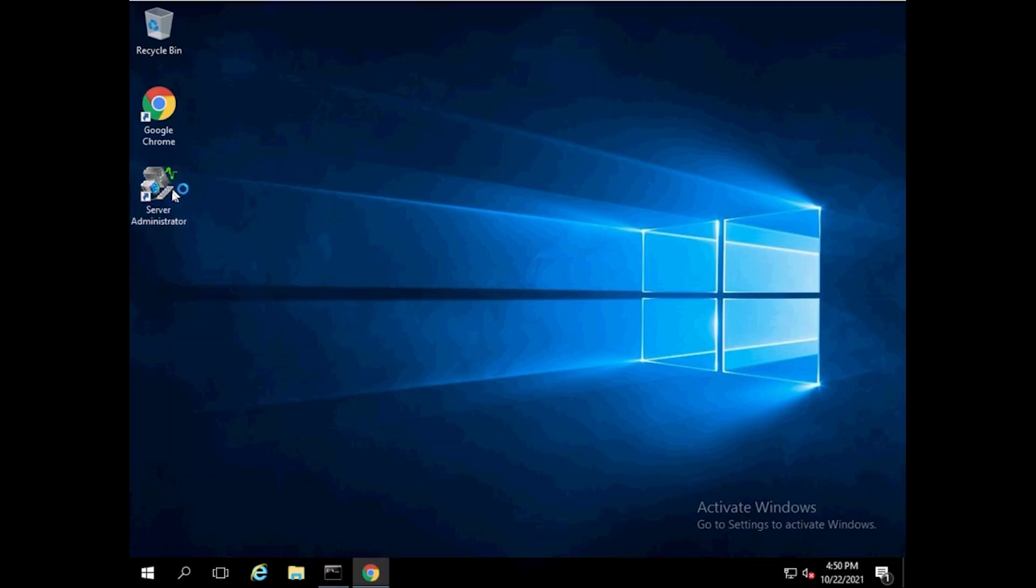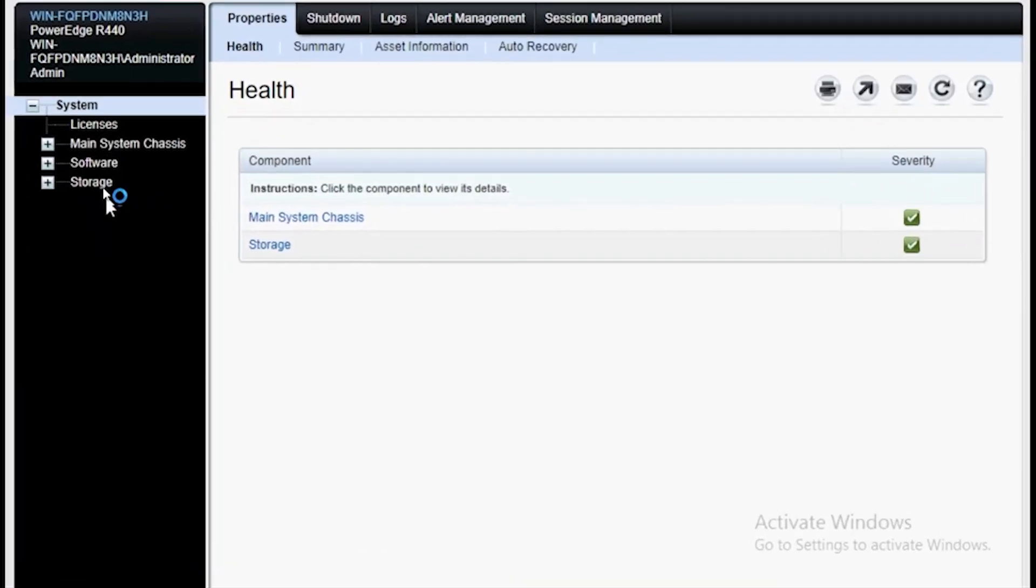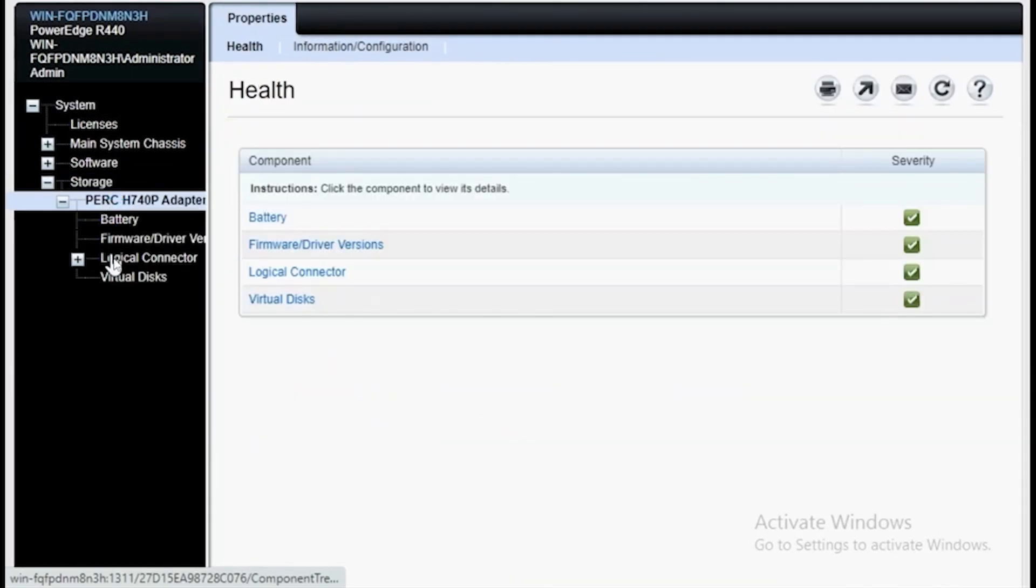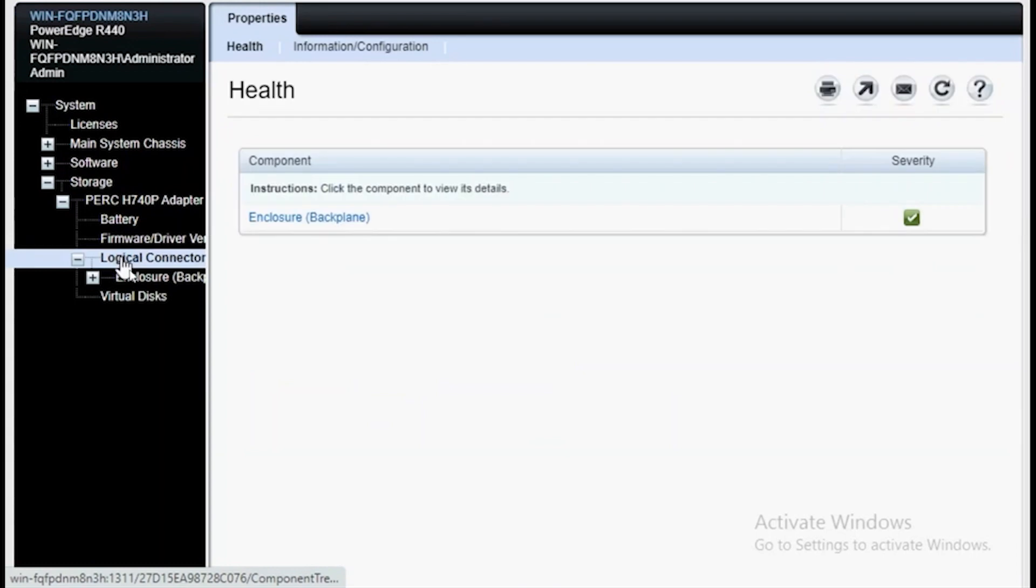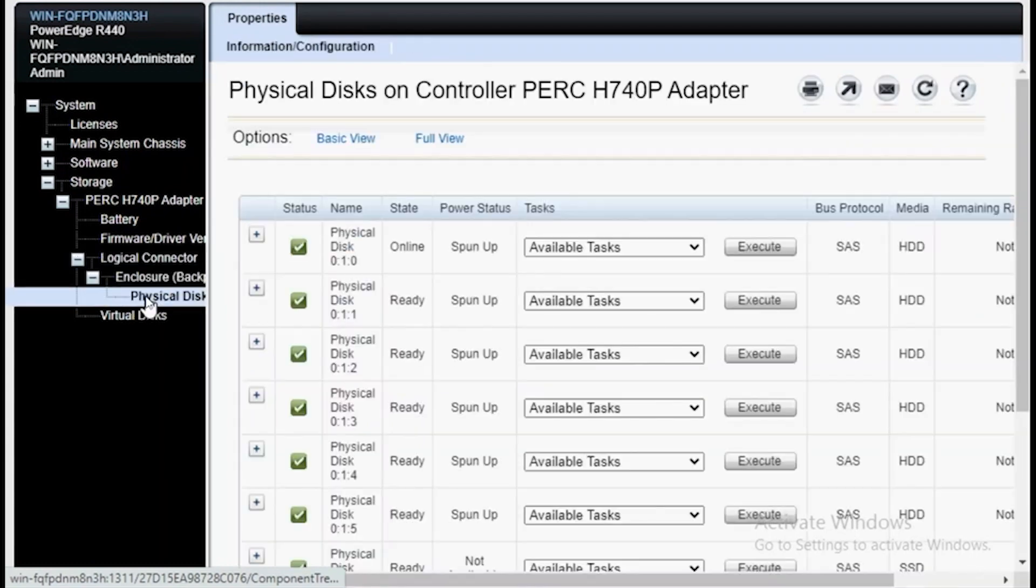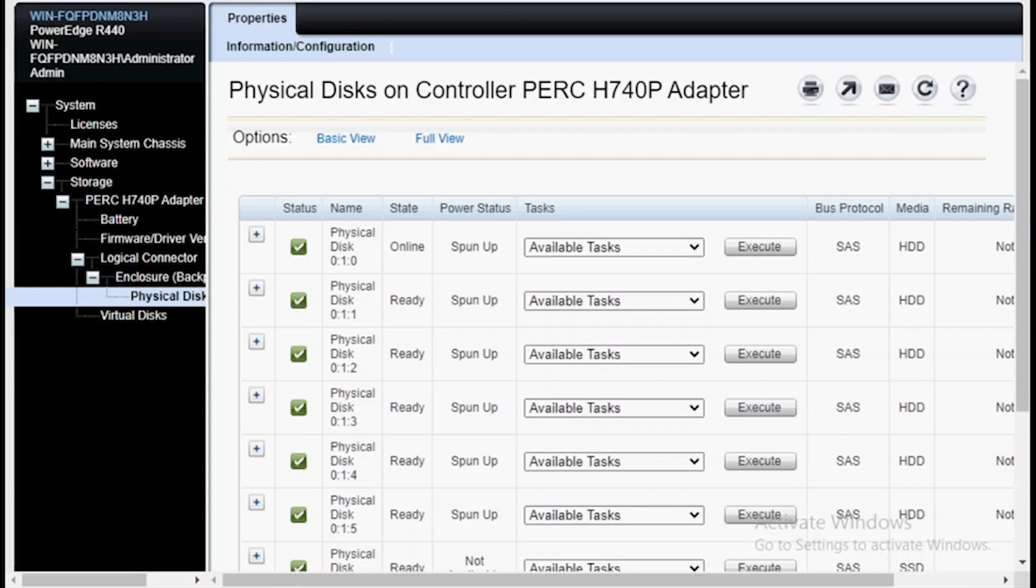Let's go ahead and open up Server Administrator and take a look at the physical drives we'll be looking at. As you can see, physical drive 0 is just a single disk RAID 0 to install an operating system for the purpose of this video. The drives we're most concerned with are 1, 2, 3, 4, and 5. These are the ones we'll be using to create a RAID 10 and a hotspare.